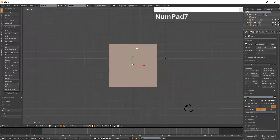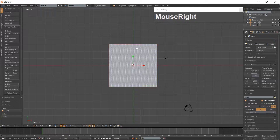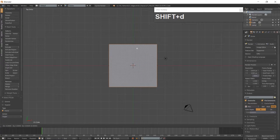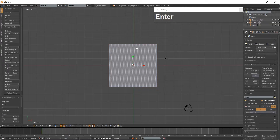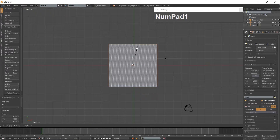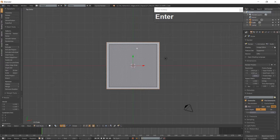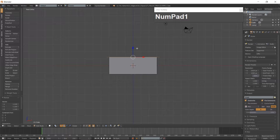Select the very top face and duplicate it using Shift-D. Resize the duplicated face. Then go into Front View, which is 1 on the numpad.